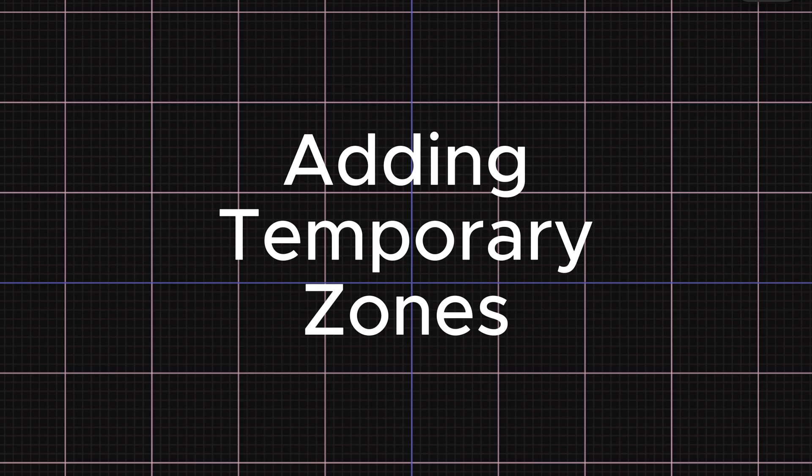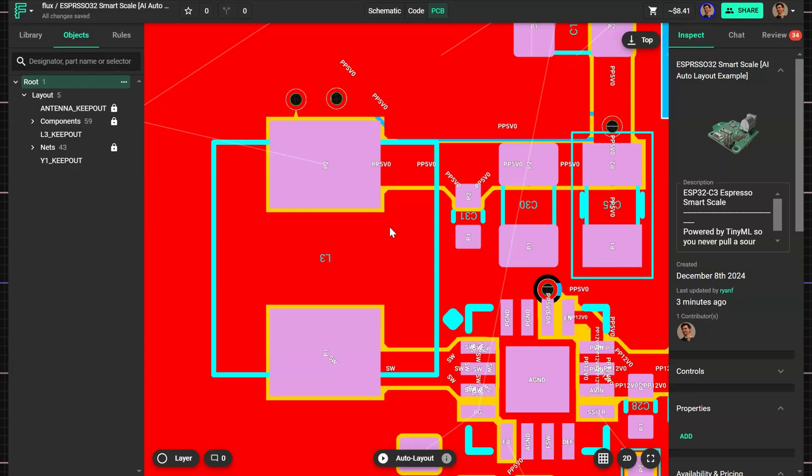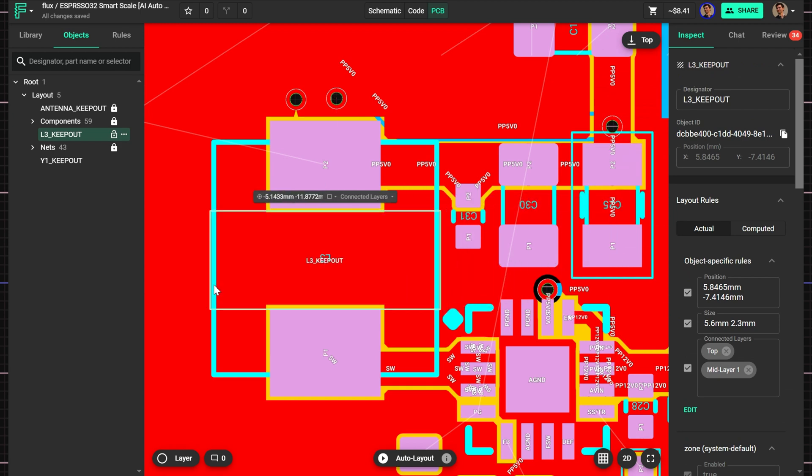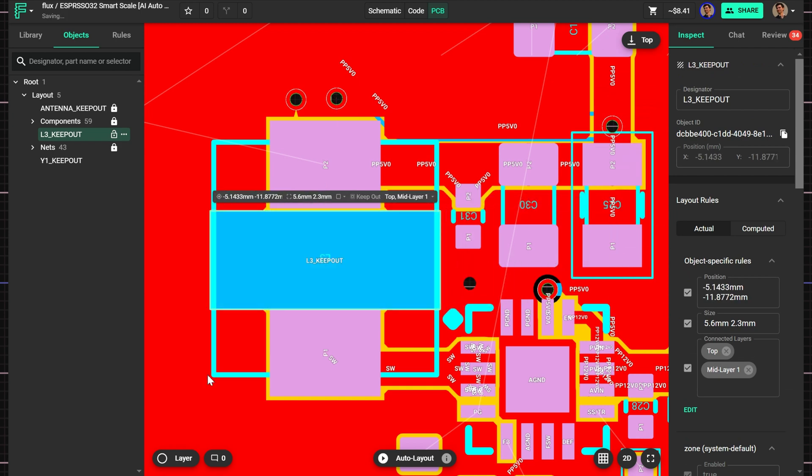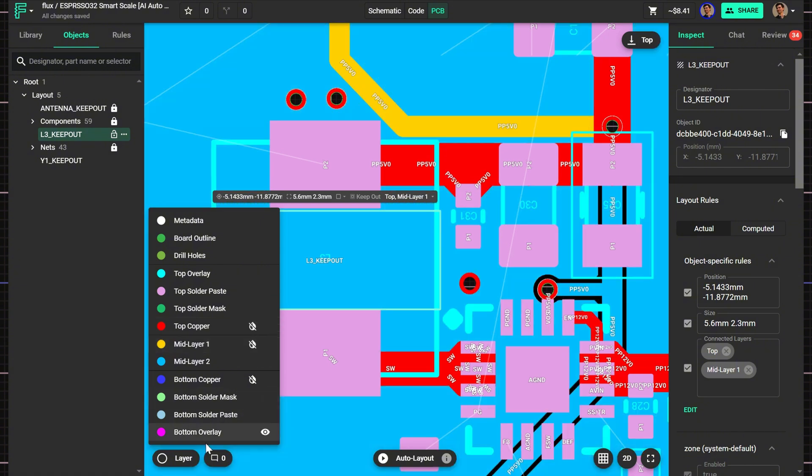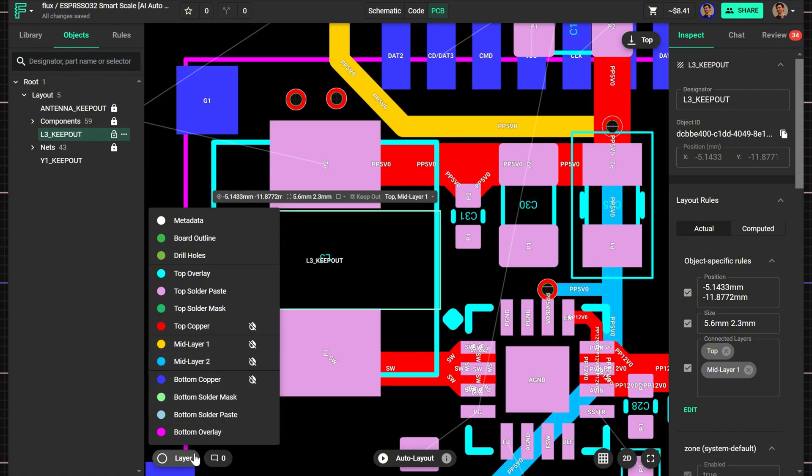The final prep step is adding temporary zones to prevent routing under any noisy components. Take the inductor on this buck converter as an example. In order to avoid coupling noise, I'll add a zone to block routing directly beneath it. Zones must not overlap with component paths or the entire zone may be ignored.